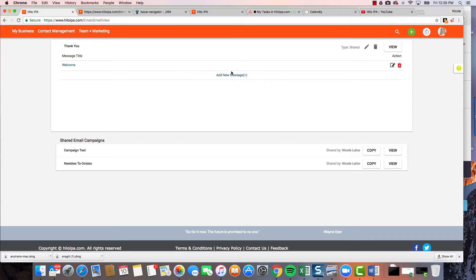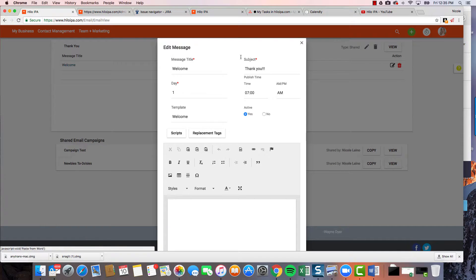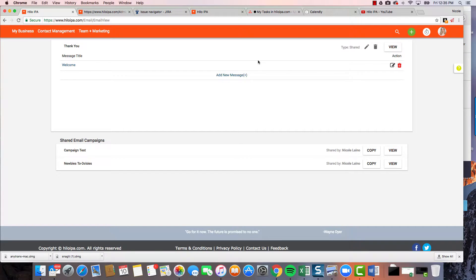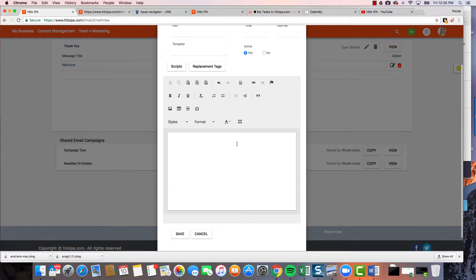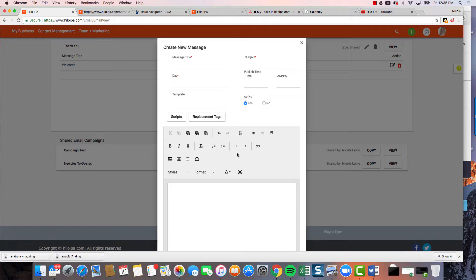Now we're gonna add the second message. If I decided I didn't want to use that template, I could click edit and change it. But now we're actually going to write the body of this email directly — because sometimes I want it to seem like I just sent them a personal email. I've welcomed them and they've had the products, so I want to check in with them in about a week. I'll call this one 'check-in' and the subject will be 'checking in.'